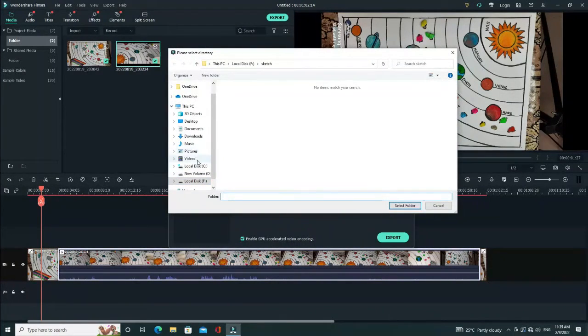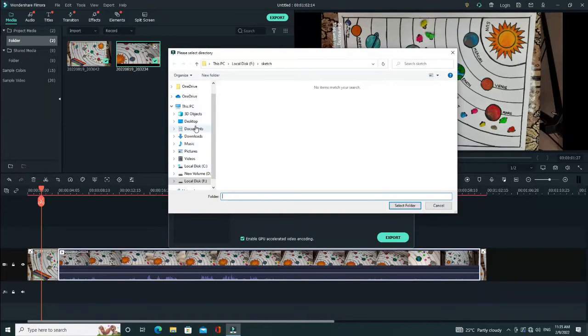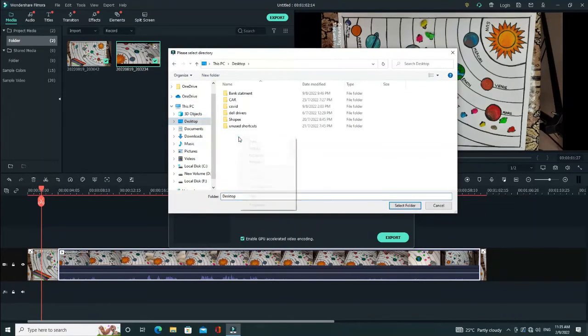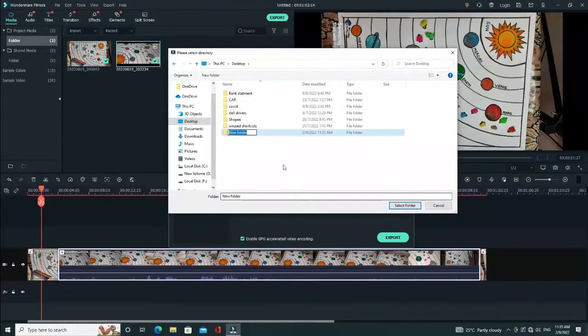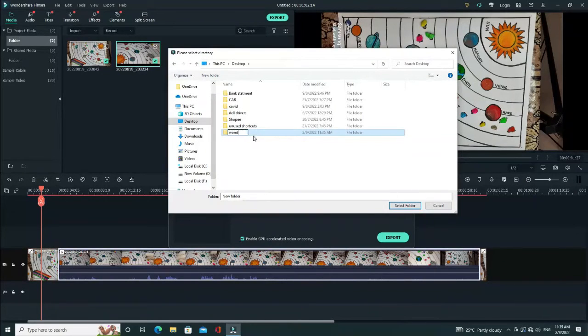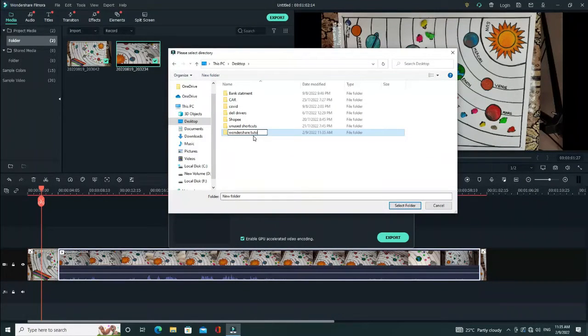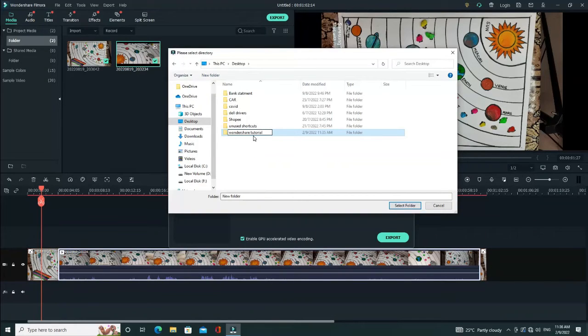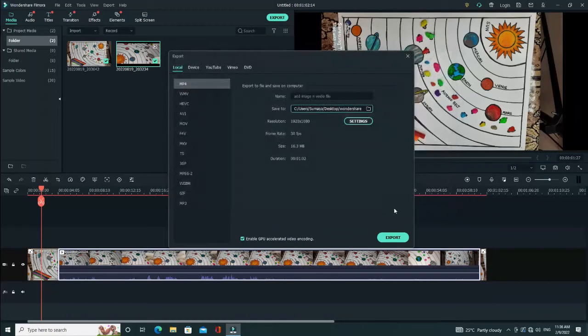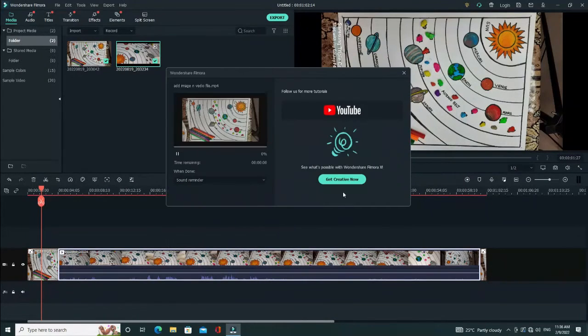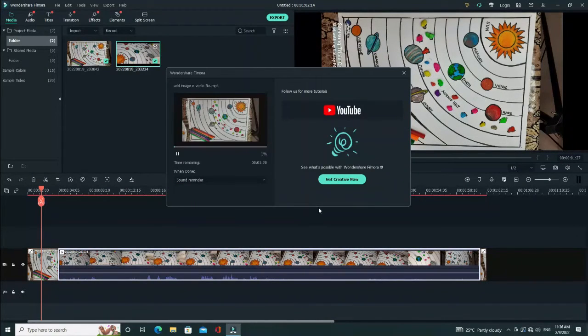Click on the target of the folder where you want your file to be. I'm creating a new folder and typing it as Wondershare Filmora and then saving it. I'm exporting the file.